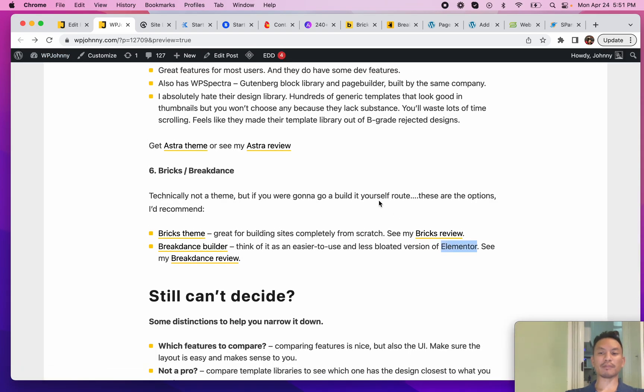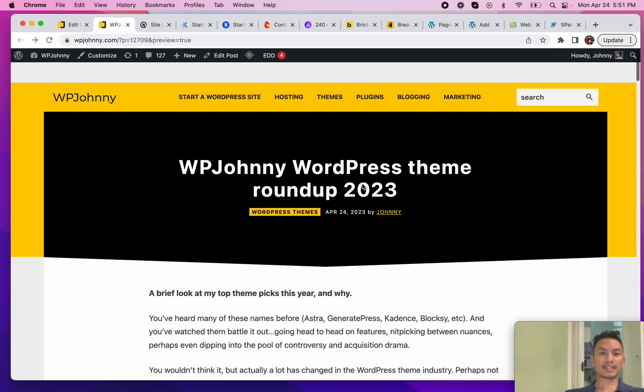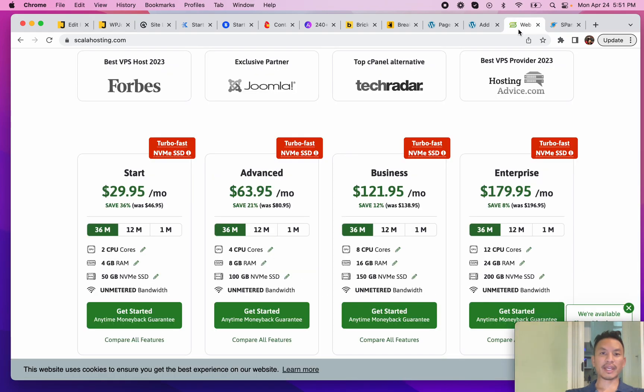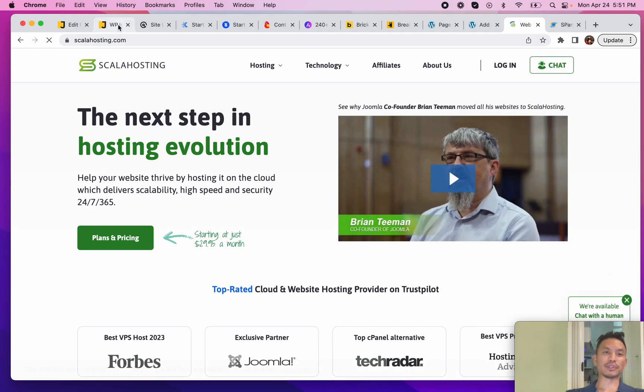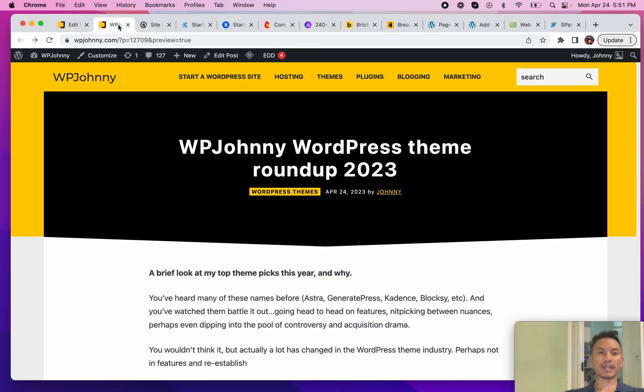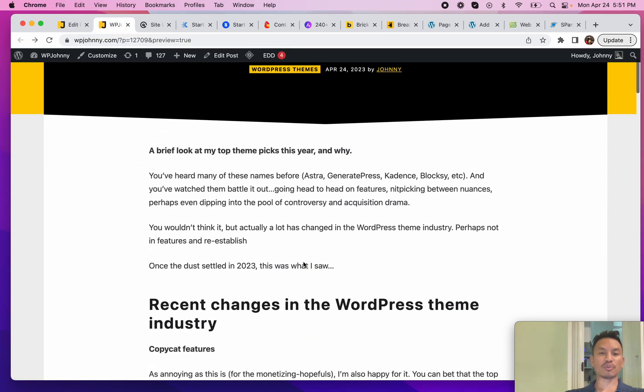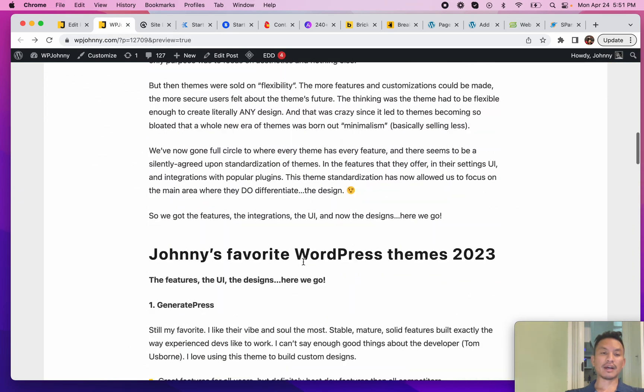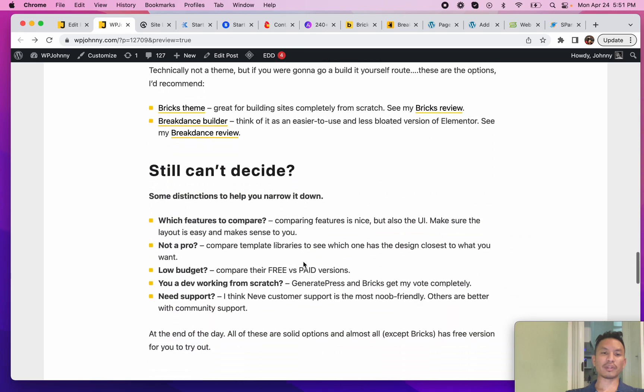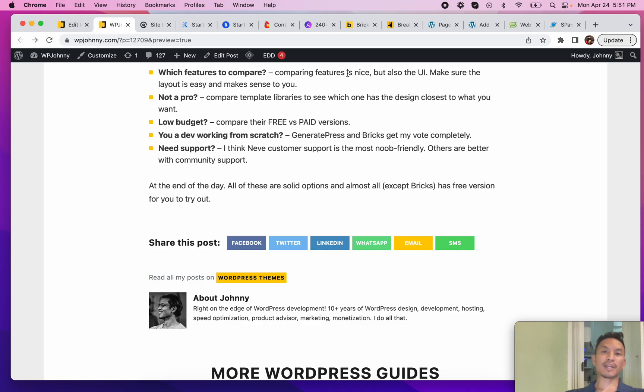I hope you guys like this review, and once again I want to thank ScalaHosting for sponsoring this view, giving me a free test site and free test server. If you have any questions or you have other themes and you're wondering why they're not on my list, I will add a list down here with themes that didn't make the list and little explanations why they didn't make the list. See you guys in the comments, thanks for watching.